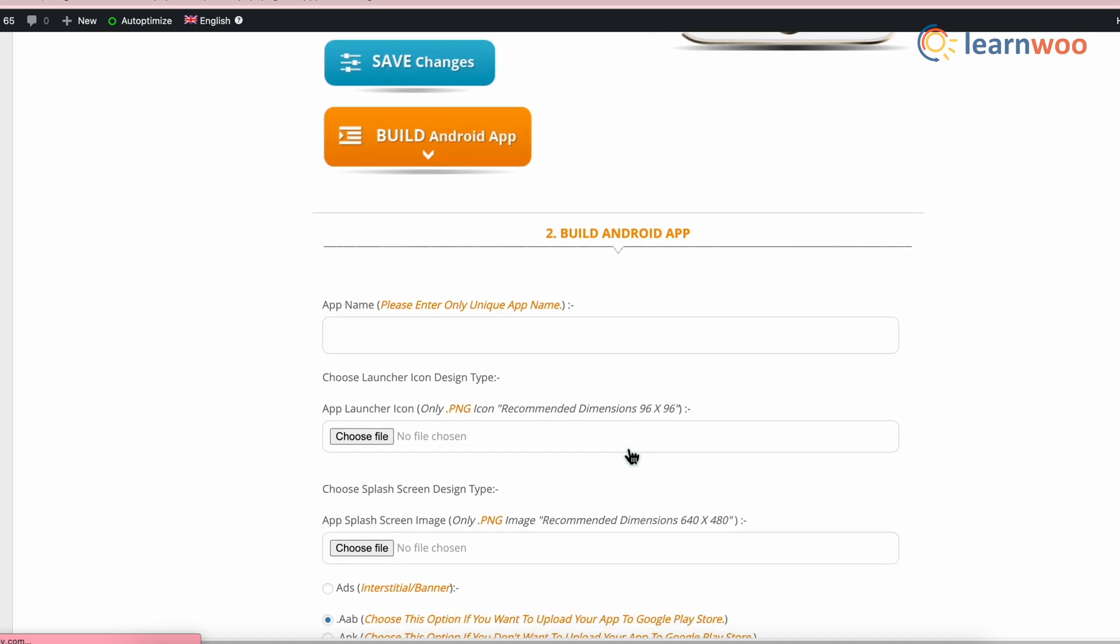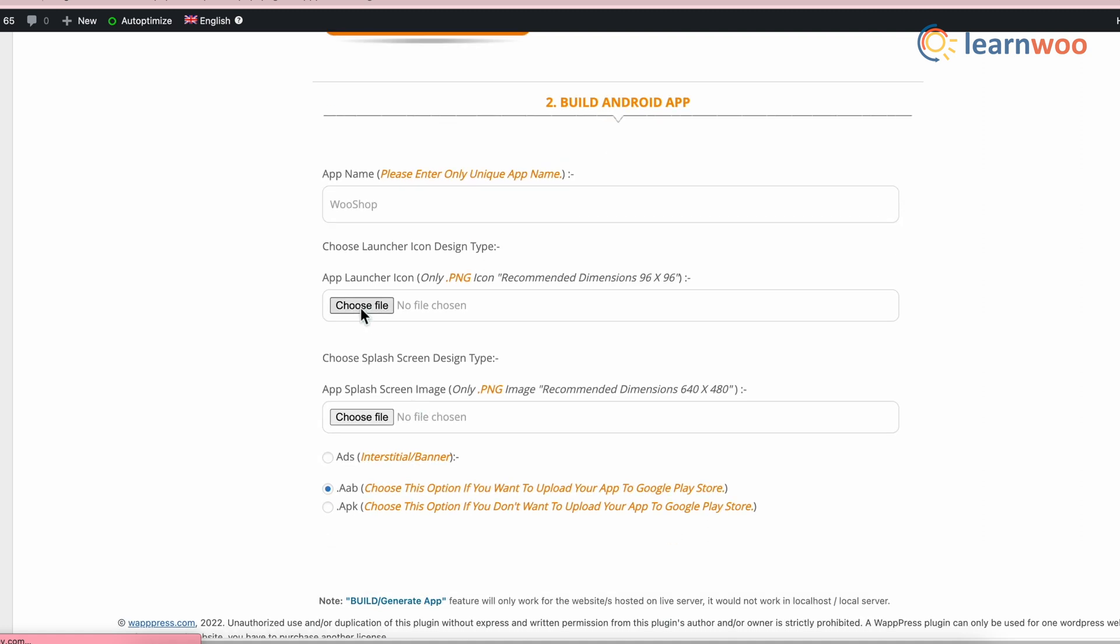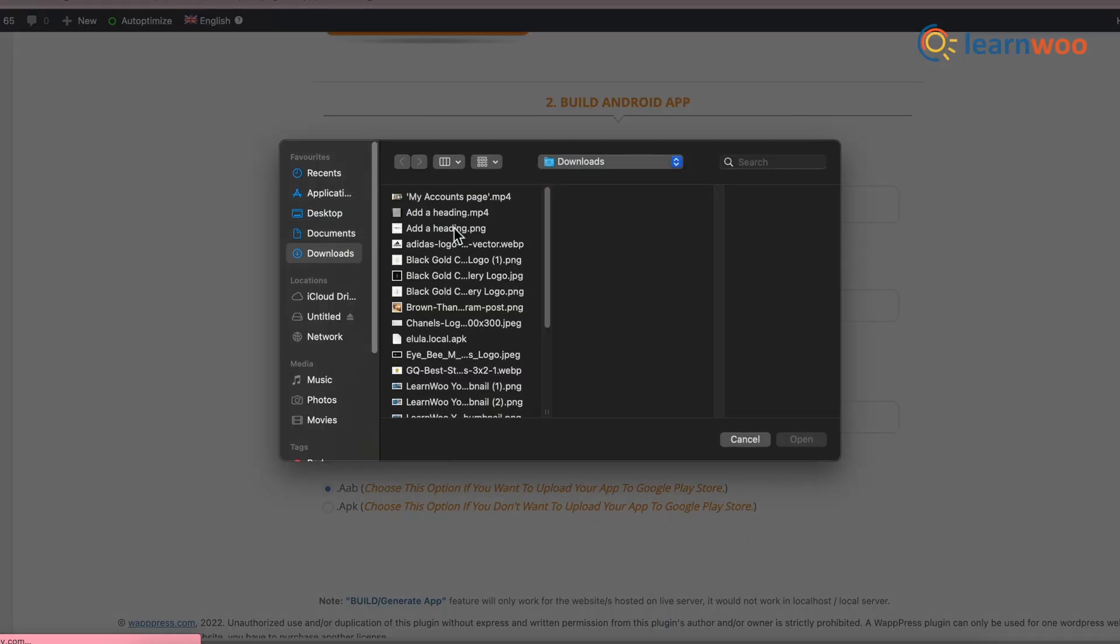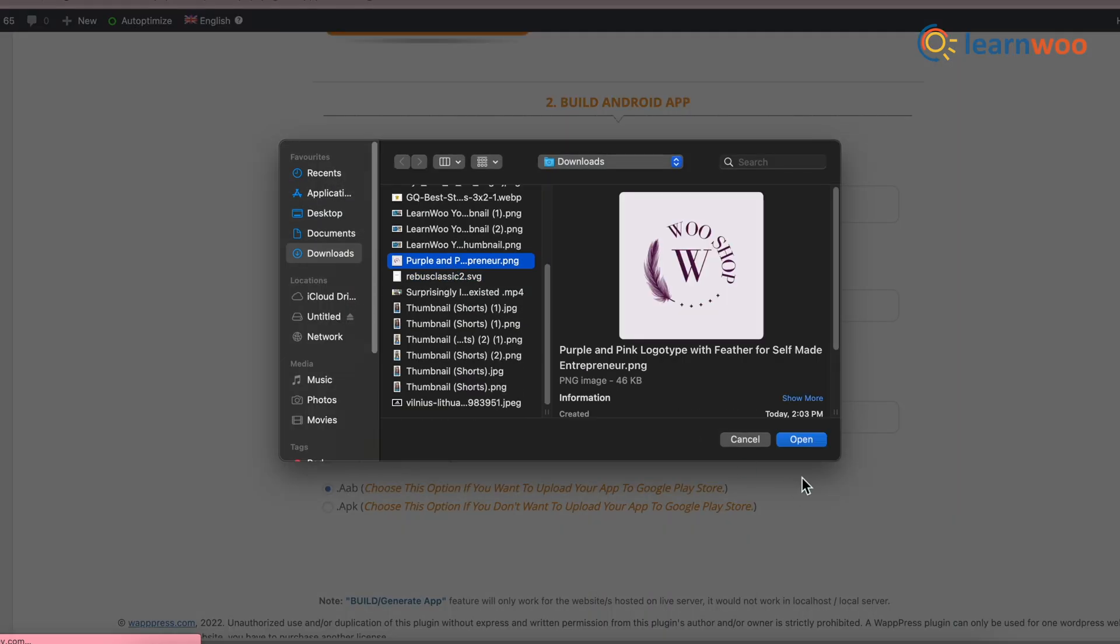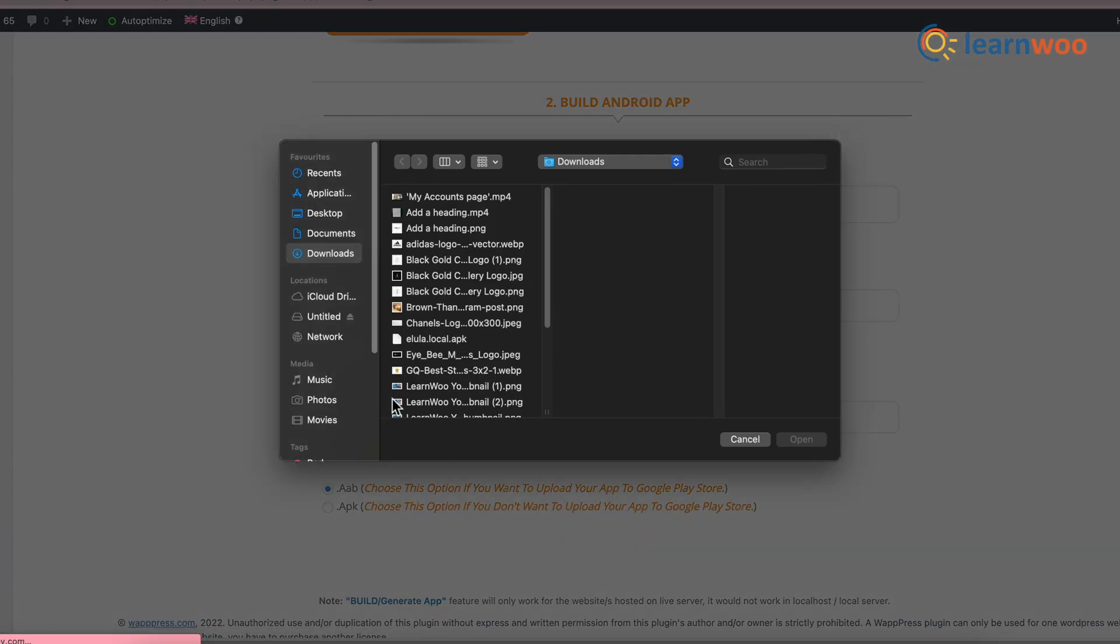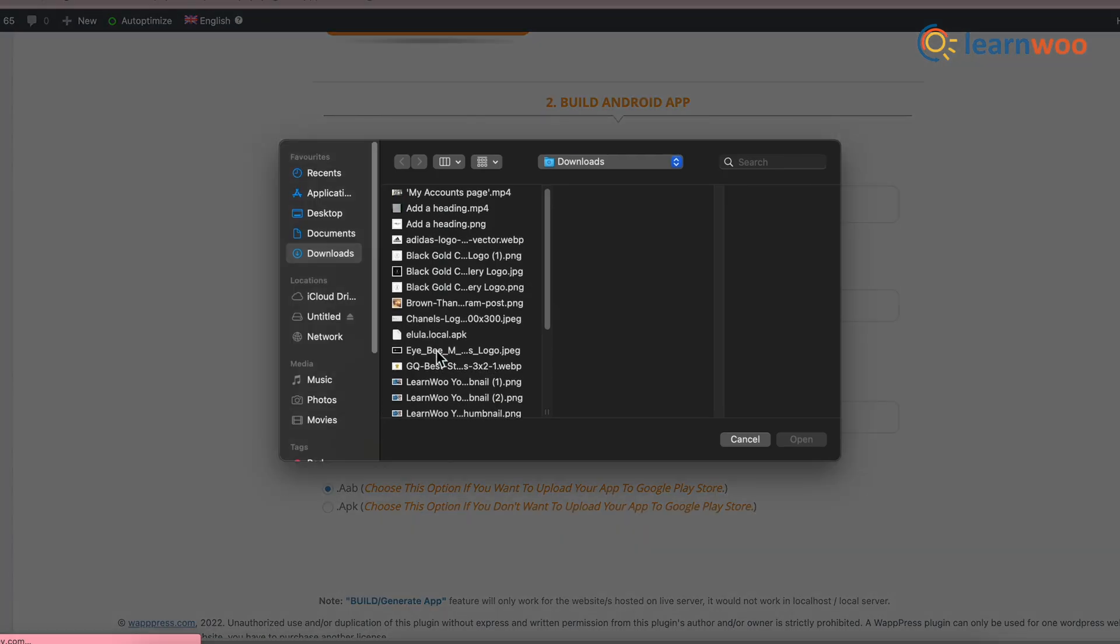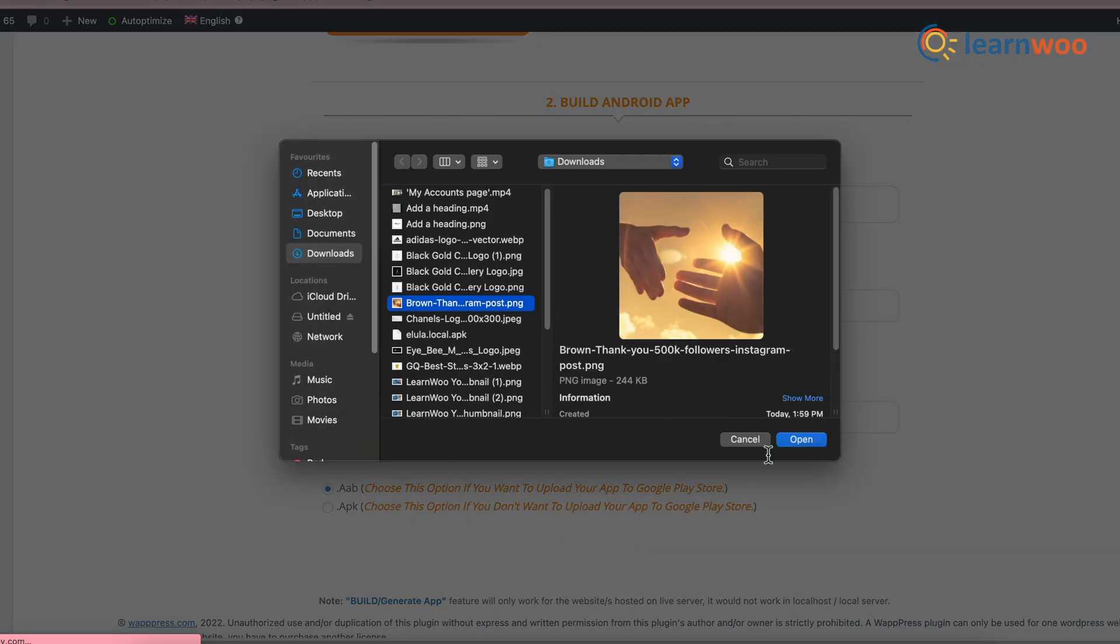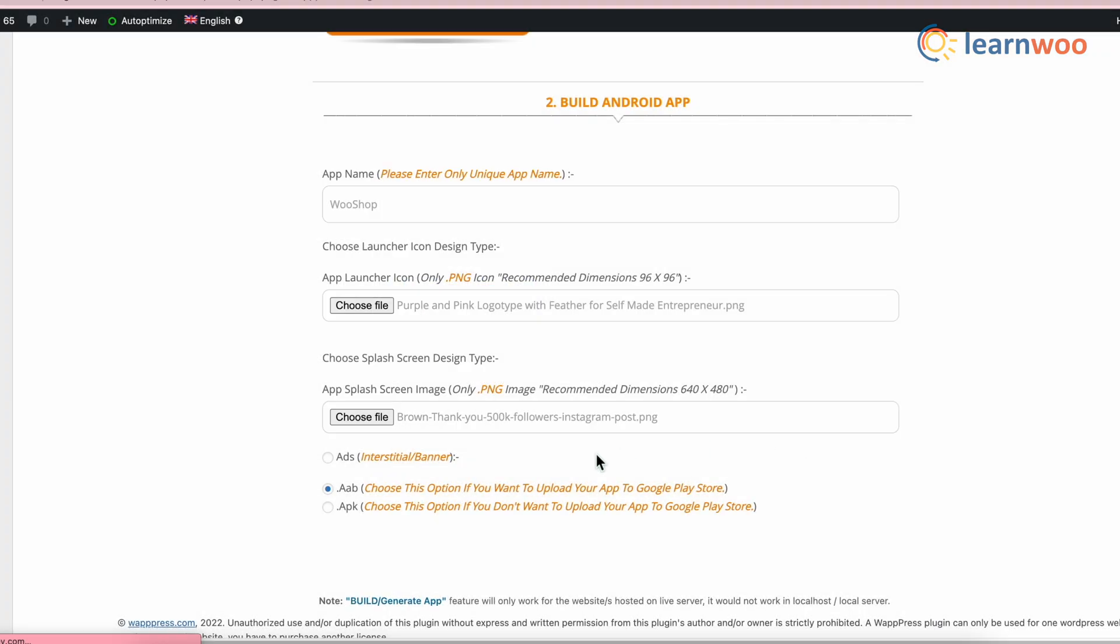In the next step, let's build the Android app. Enter the app name here. Select the app launcher icon. And then upload the app splash screen image from here. Well, app splash screen is basically the first image that appears when you open the app.